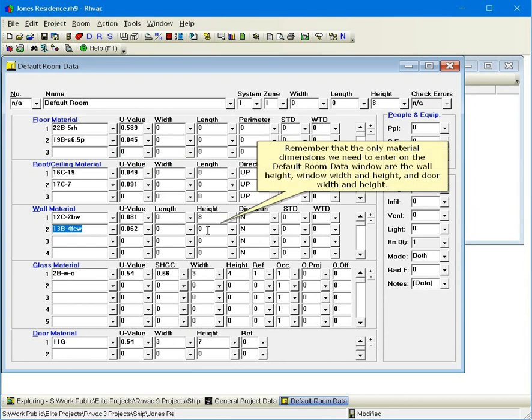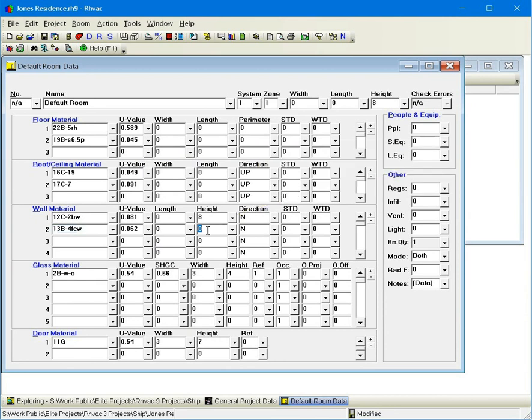Remember that the only material dimensions that we need to enter on the default room data window are the wall height, window width and height, and door width and height.